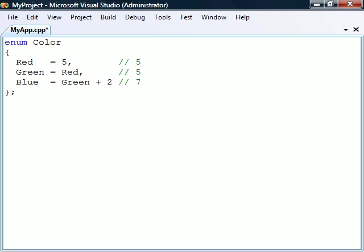We can override these default values by assigning the constants to any values we want. These values can be computed and don't have to be unique.